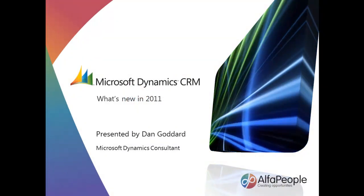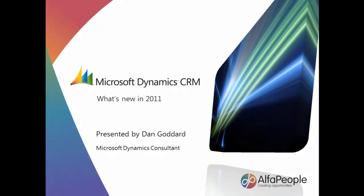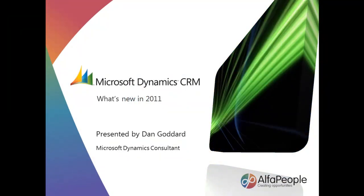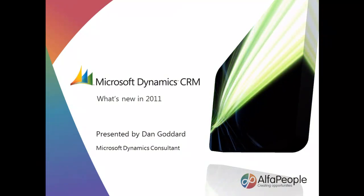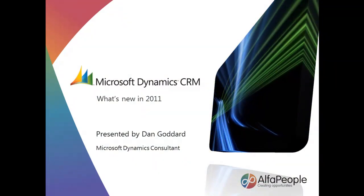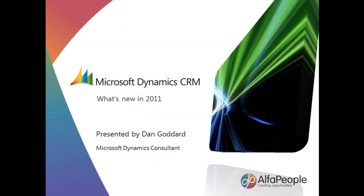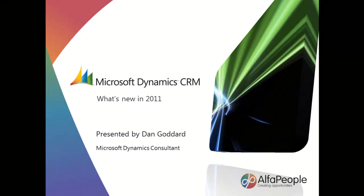Hello, my name is Dan Goddard and welcome to the Alpha People channel. In this short video I'll be demonstrating some of the new functionality in Microsoft Dynamics CRM 2011.